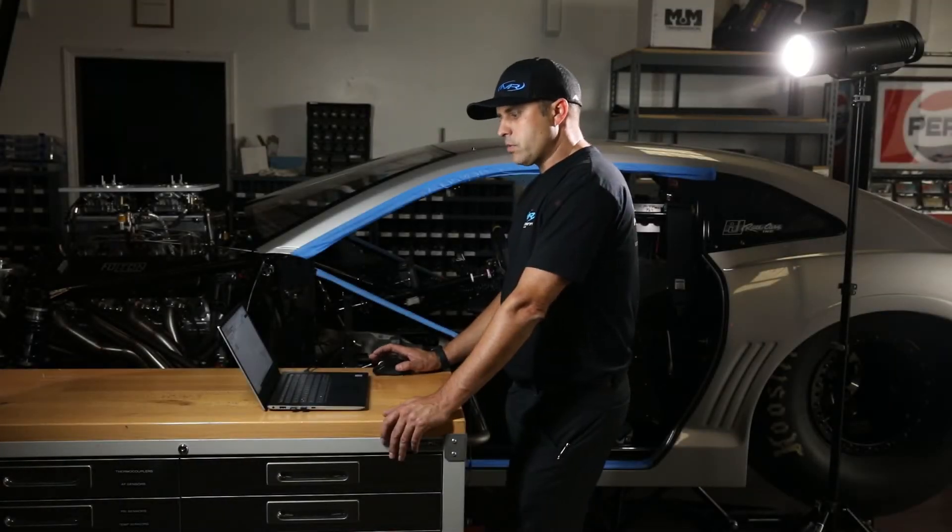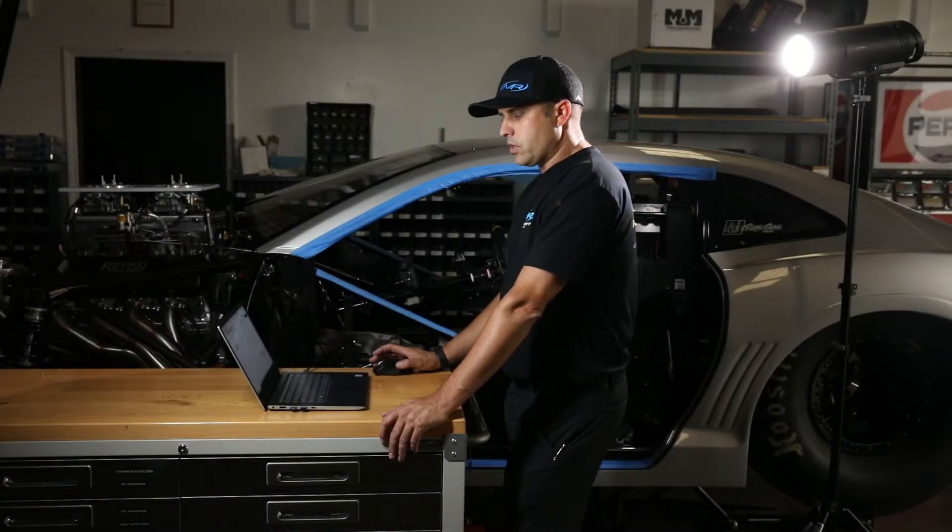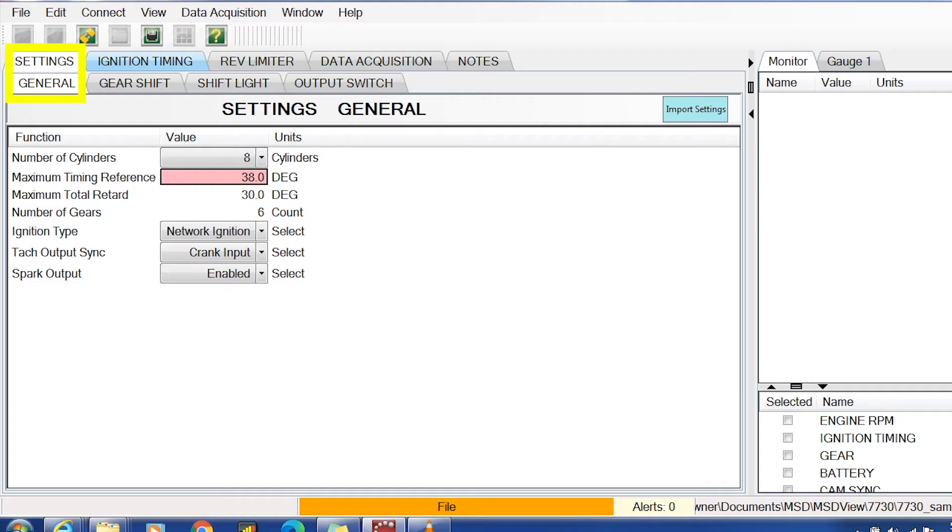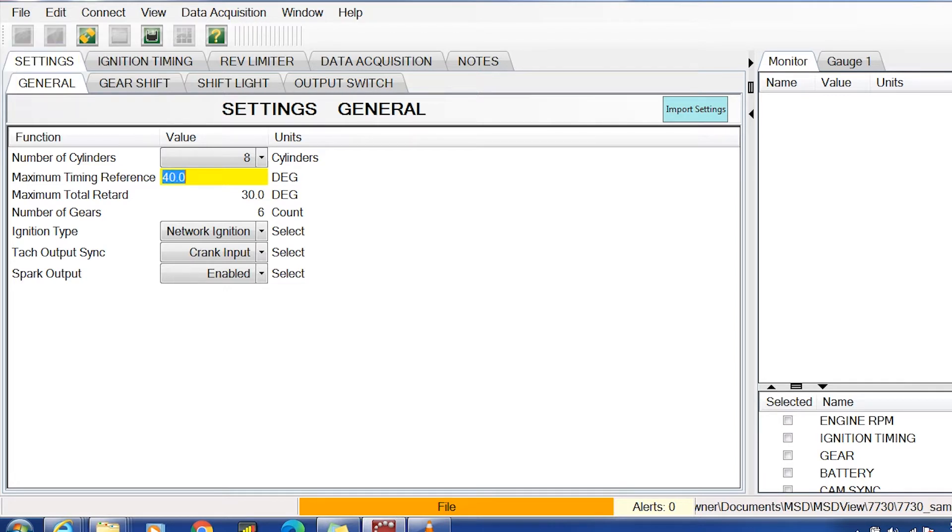The first thing I do when setting up a new car to see where the crank trigger is physically set on the engine is I set the timing reference to 40 degrees. The next thing I do is